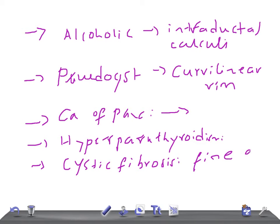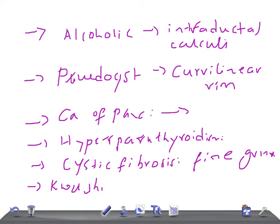Then we have other causes like kwashiorkor. Pancreatic lithiasis is a frequent finding in these patients. The pattern of calcification seen in kwashiorkor is similar to chronic pancreatitis.